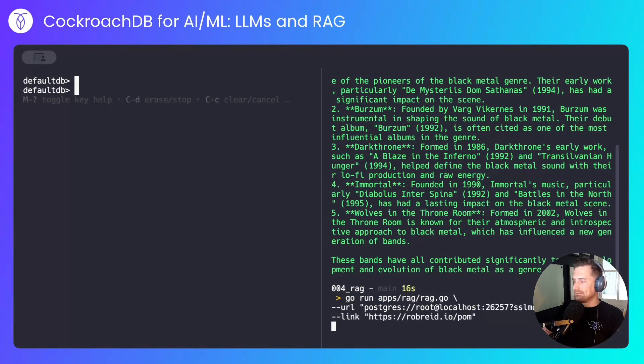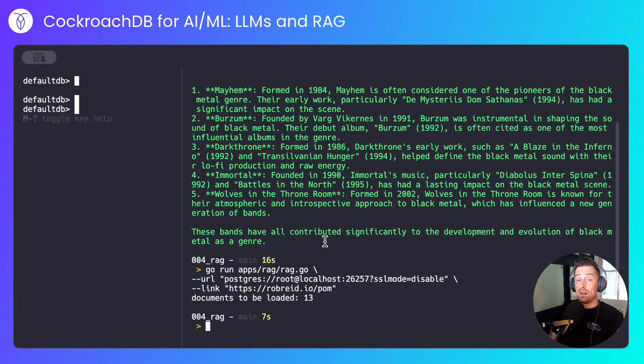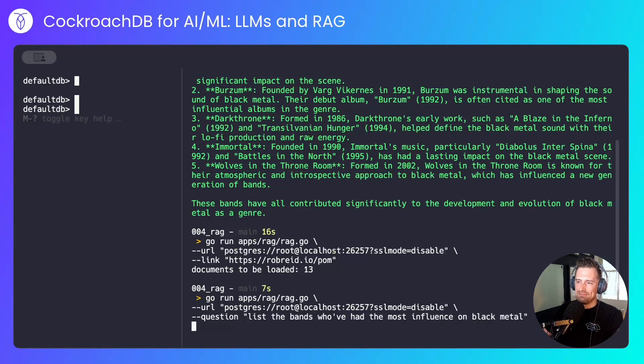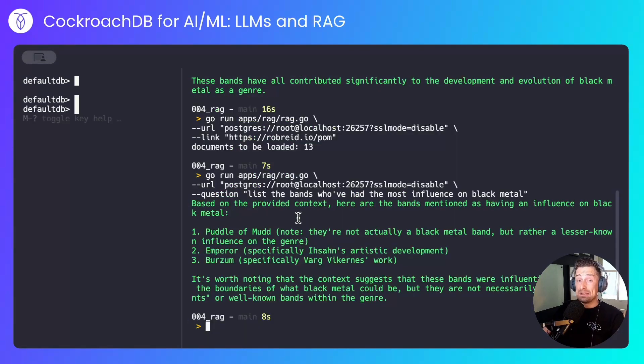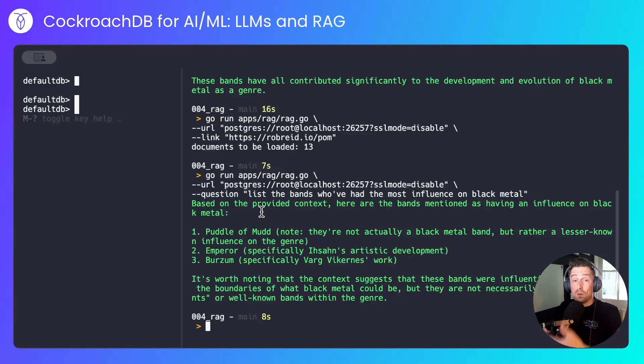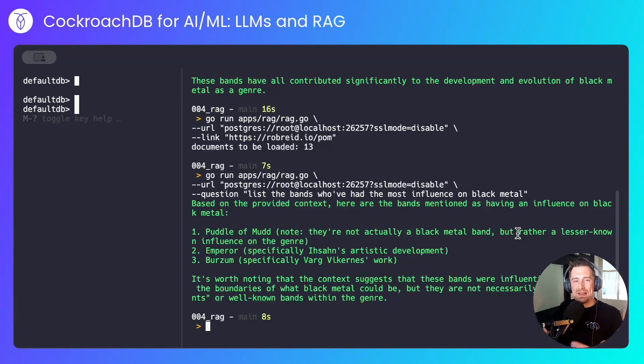I'll load the data. And I'll ask it exactly the same question. And now we see something different. Based on the provided context, the data in CockroachDB that the model is now learning from, Puddle of Mud, who aren't actually a black metal band, are now appearing as having had an influence on black metal.